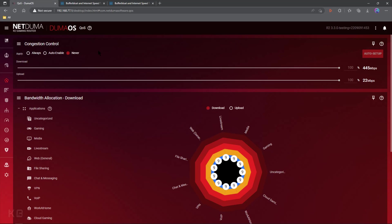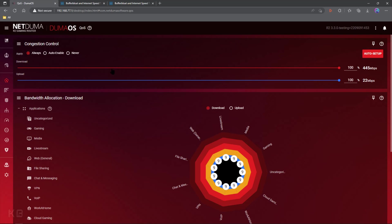Alright, so right under Congestion Control, we have three main settings. Always, which turns on your Congestion Control and leaves it on.